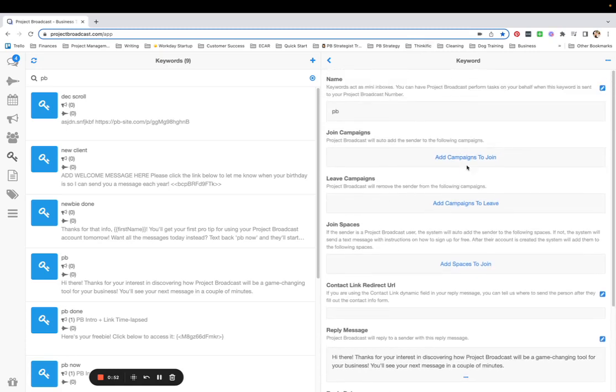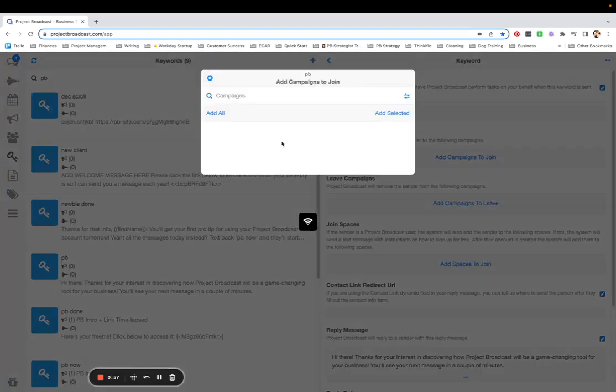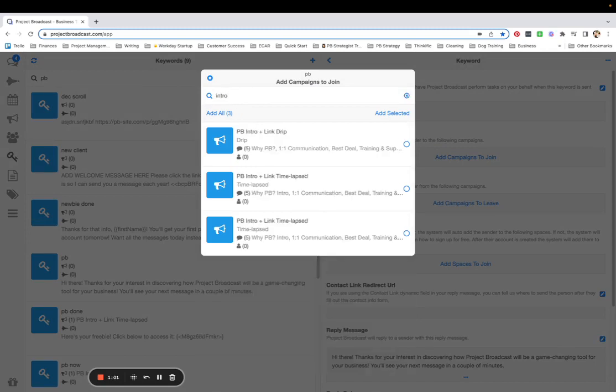The main thing you need to do here is under add campaigns to join because I want them to join a campaign, right? So I'm tapping on that and searching for my intro to PB campaign. It's this time-lapsed campaign right here.